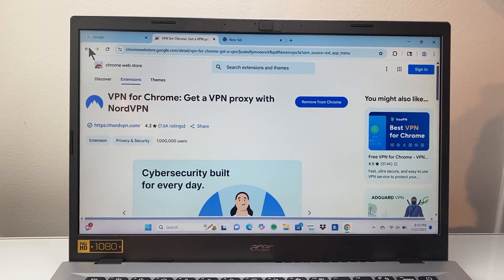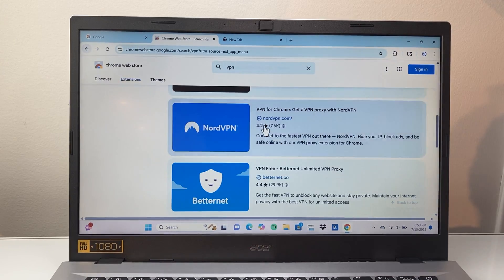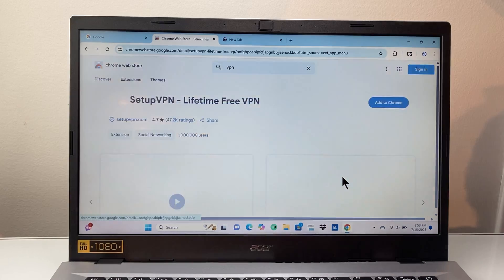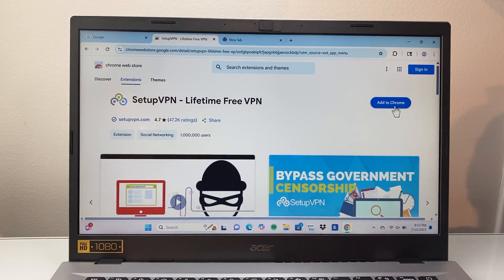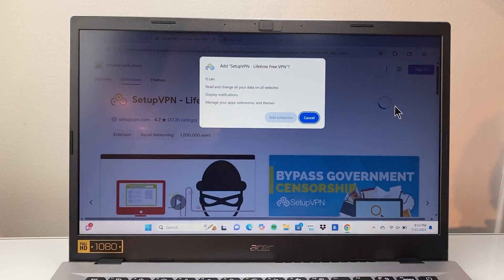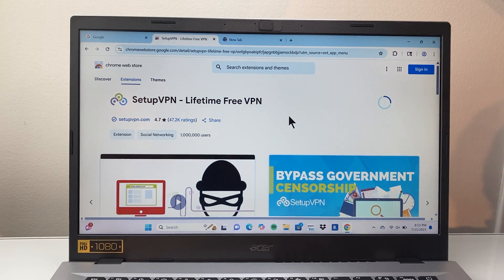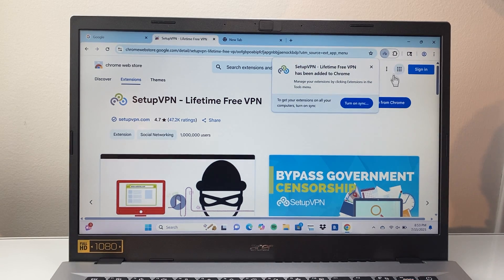Let's go ahead and add another one here just to show you. We can maybe set this one up — add this one, which is a free one. Again, you can use any of these, whatever you prefer. I'm just showing you how you can actually set it up.